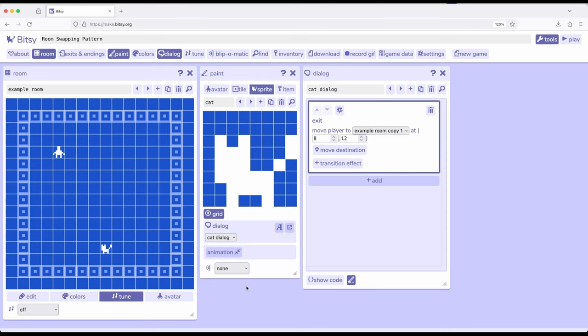For sprites, they stick around in the same room. So one of the things we can do is a room swapping pattern such that we change to another room that doesn't contain that corresponding sprite, as long as that same room is a copy of the previous room minus one thing.